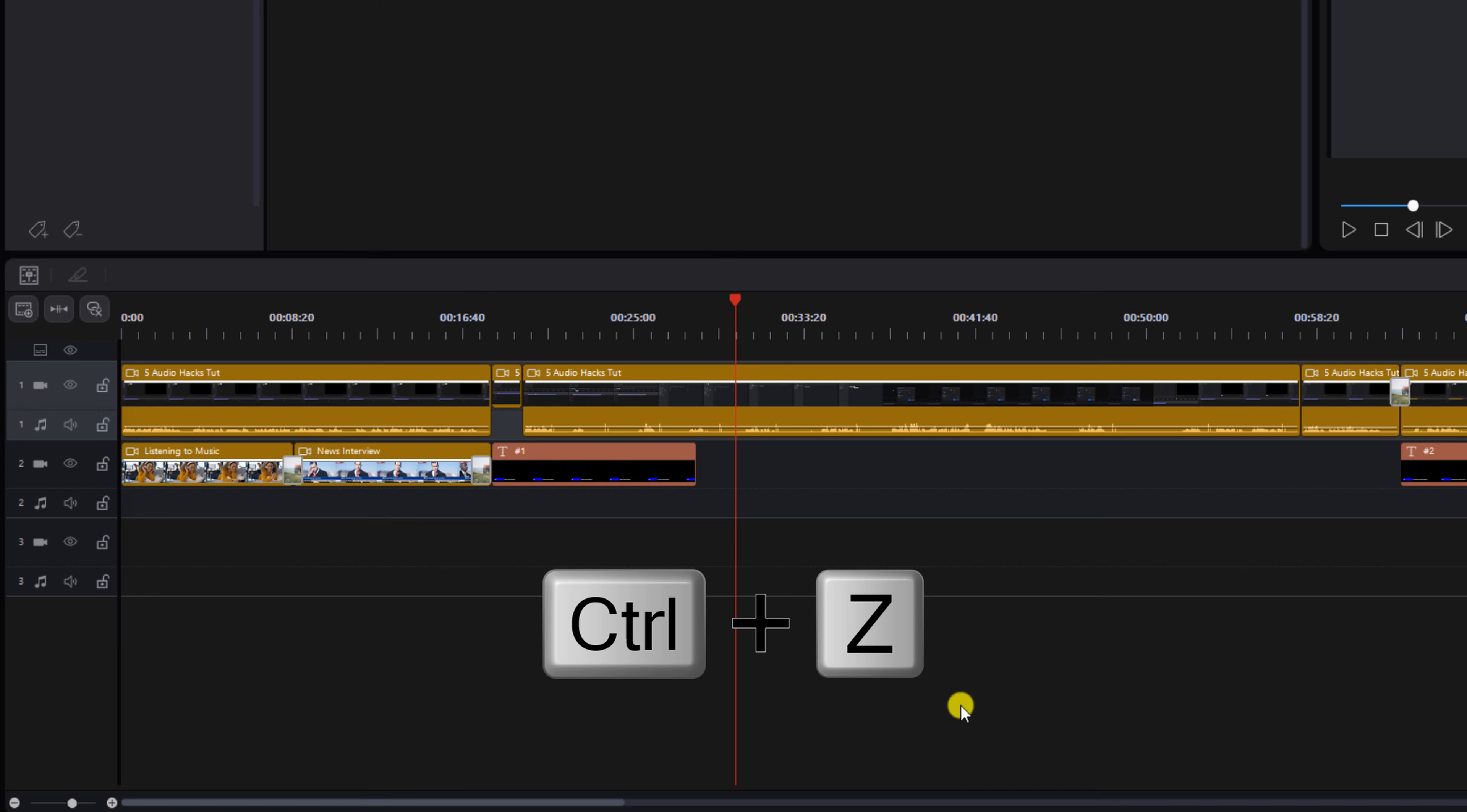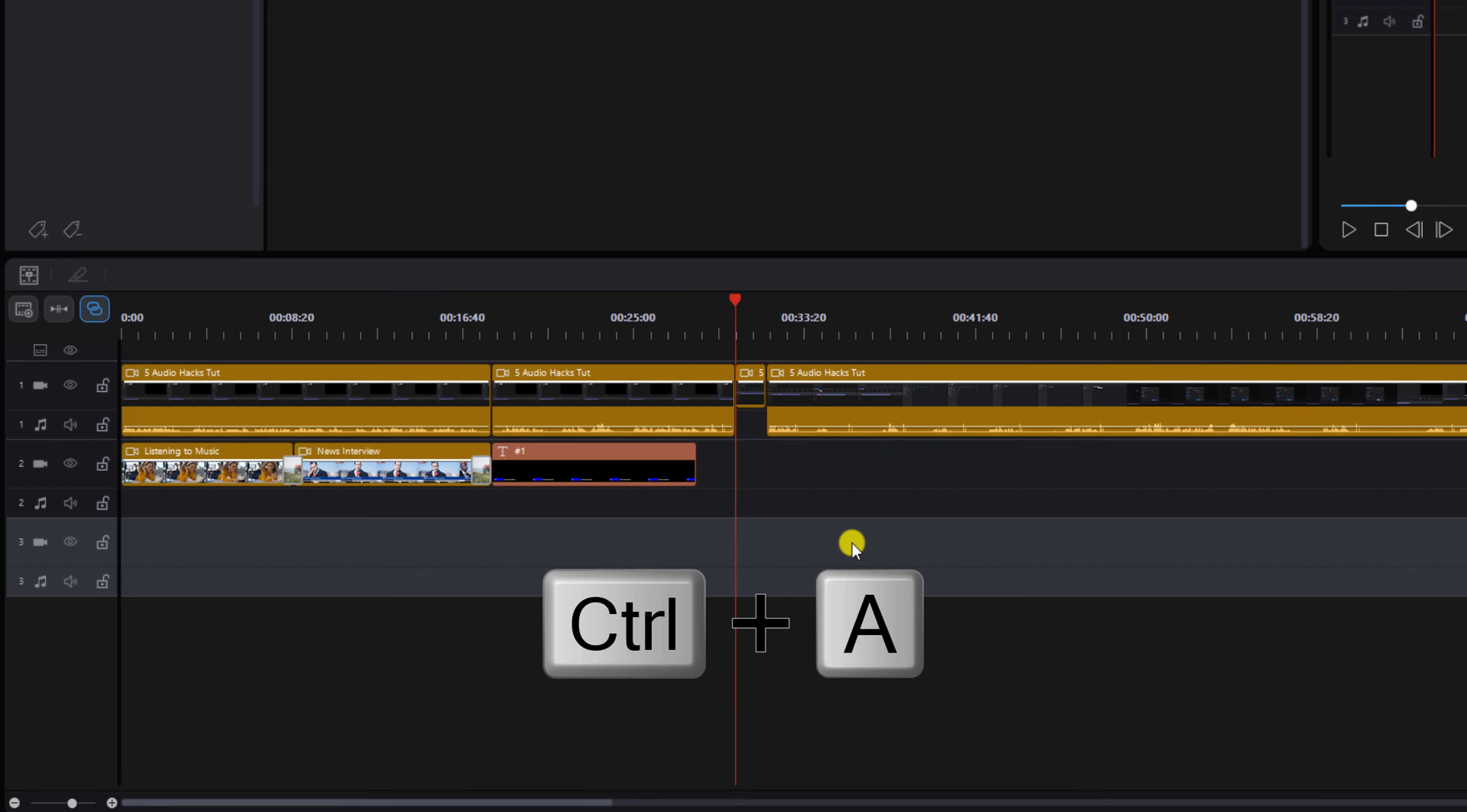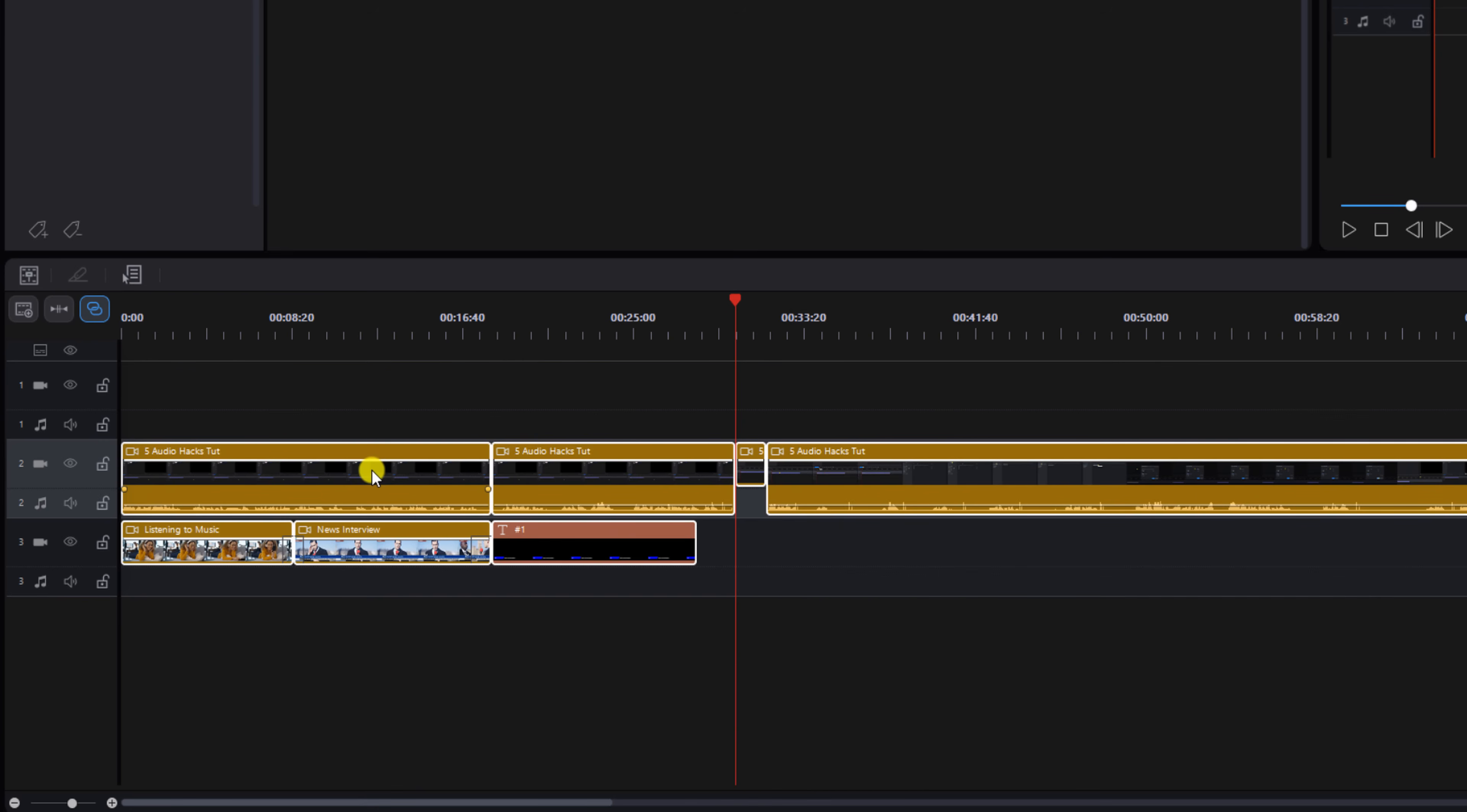So I'm going to do control Z to undo that change, do it again, bring that clip back. So now I'm going to turn the ripple editing icon back on. I'm going to left click on an empty part of my timeline and then I'm going to do control A, which will select all of the clips. I'm going to hold down my left mouse button over one of these clips and drag everything down one track. So now there's nothing on track one.